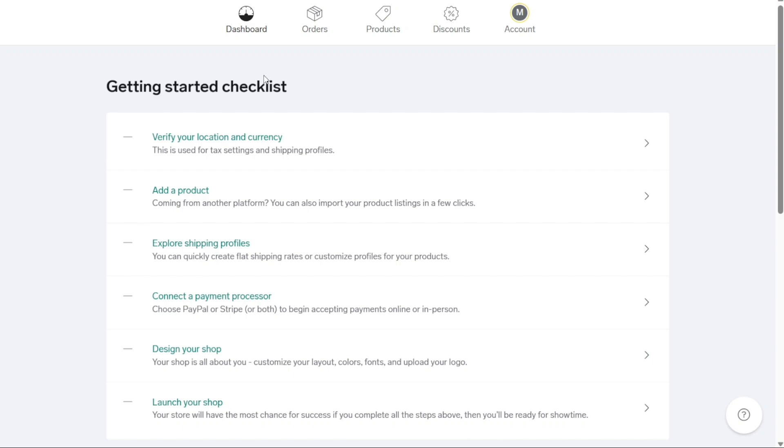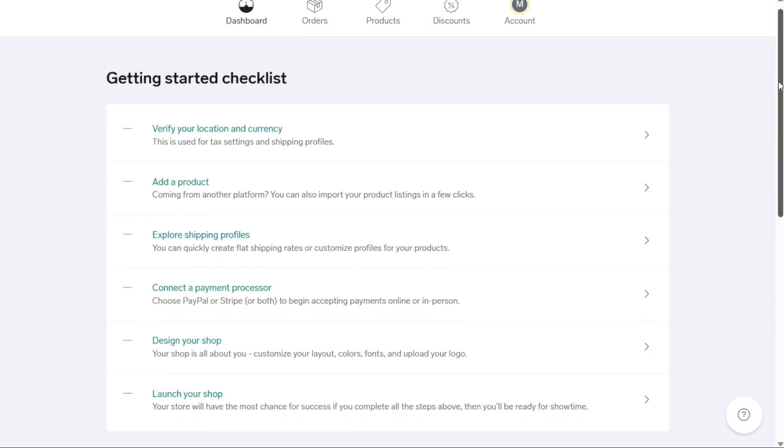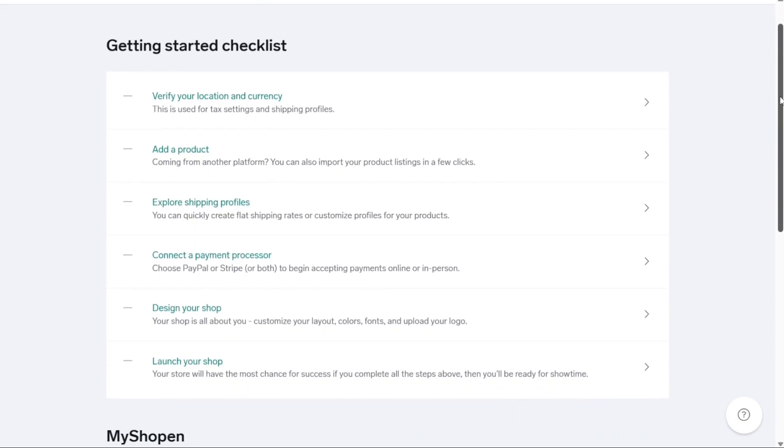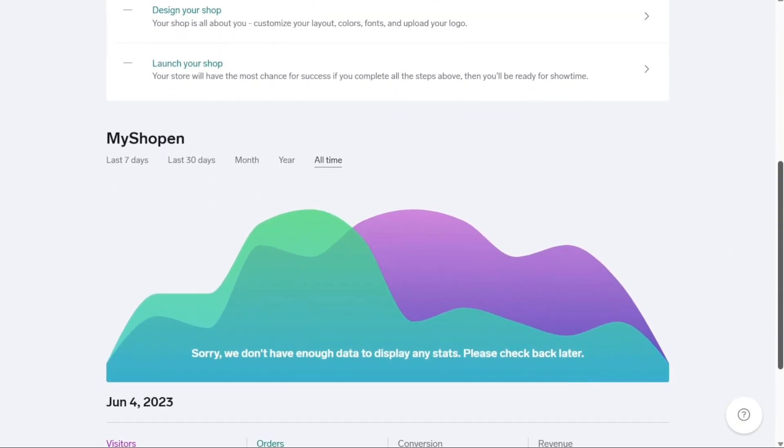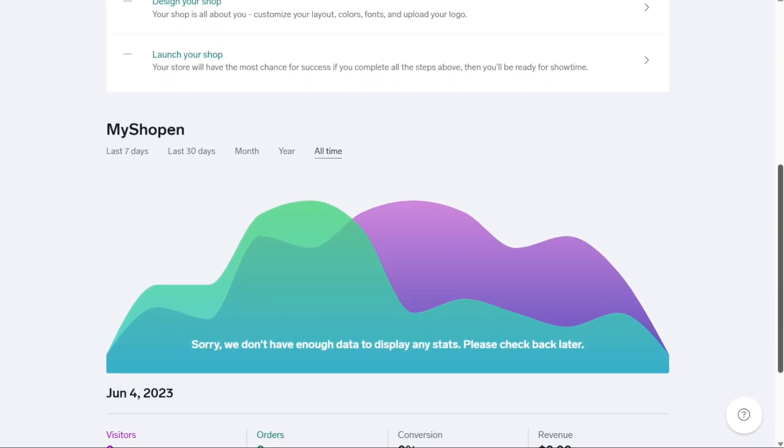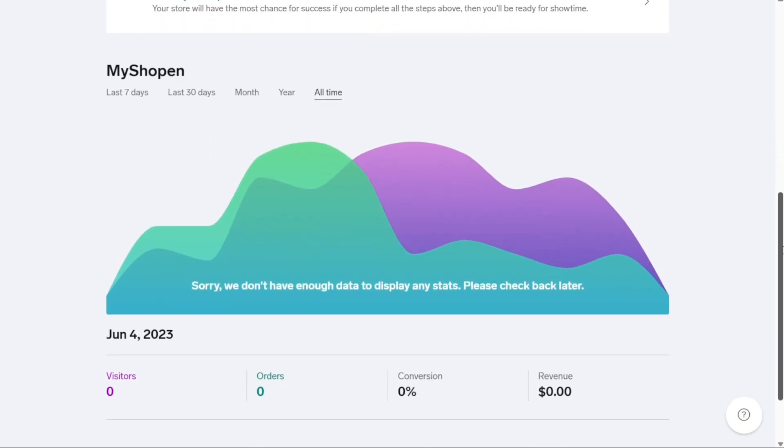The first section is the dashboard, which provides an overview of your stores. If you've already created stores, they'll be displayed here. However, if you're new to Big Cartel and haven't set up any stores yet, you'll see a helpful Getting Started checklist to guide you. The dashboard also presents analytics that offer insights into the performance of your store, such as sales data and visitor statistics.